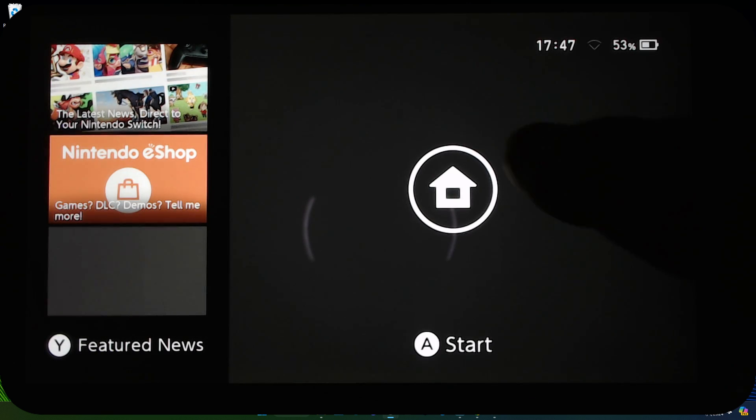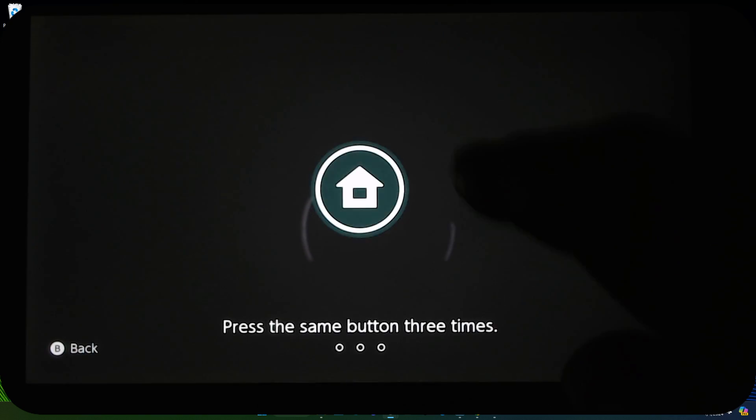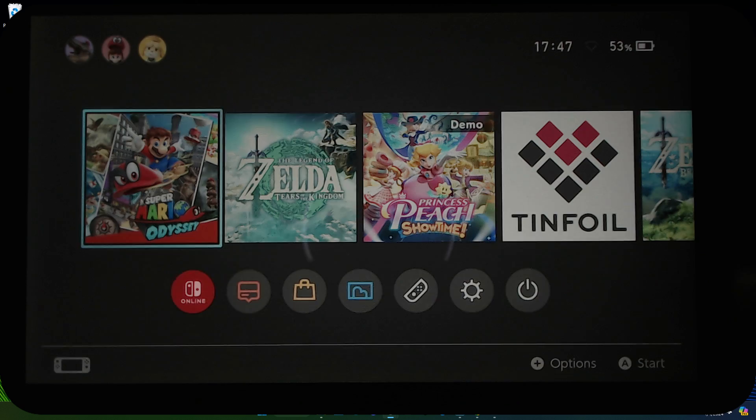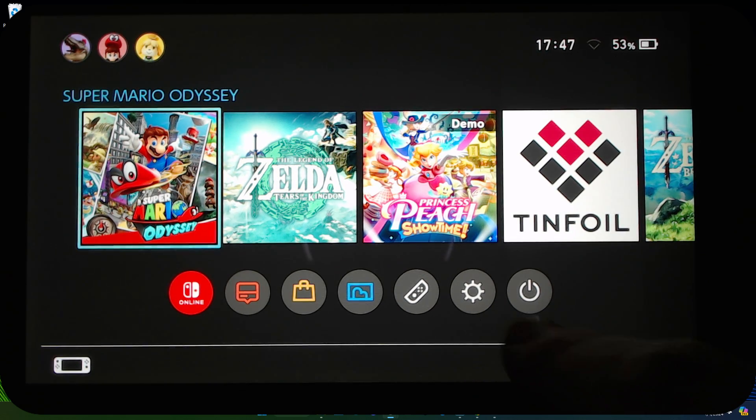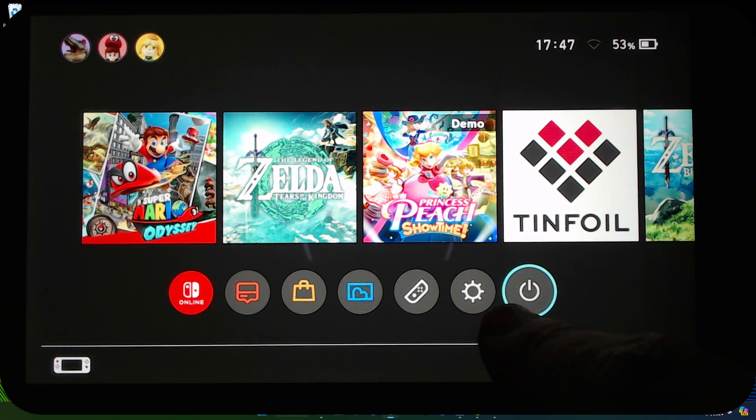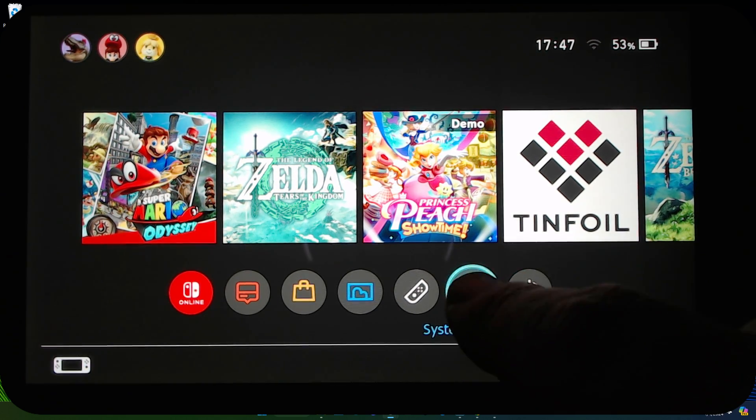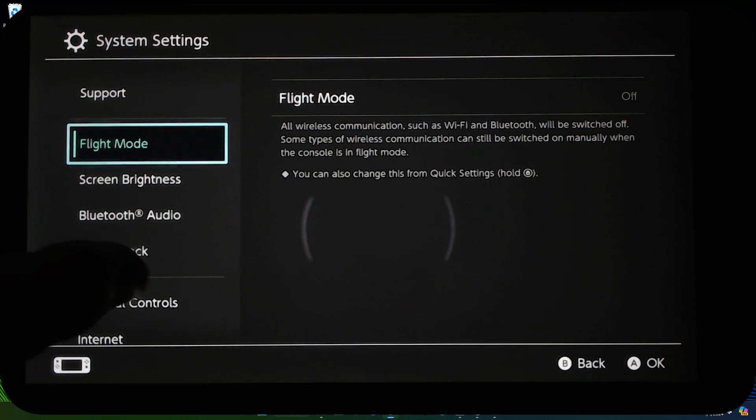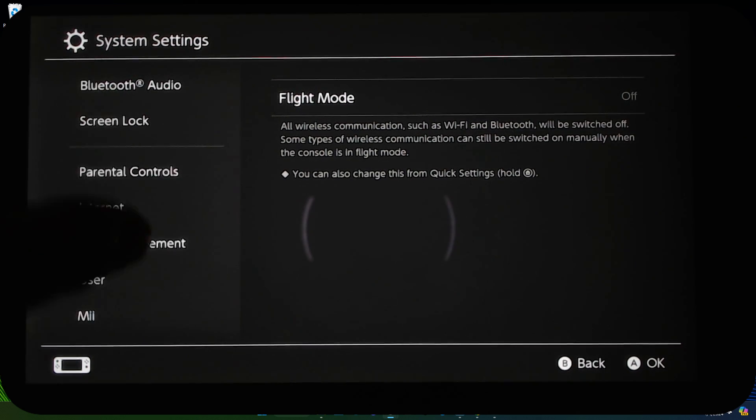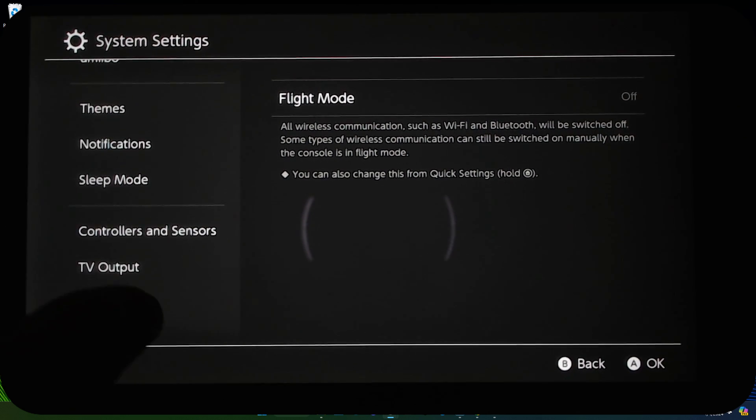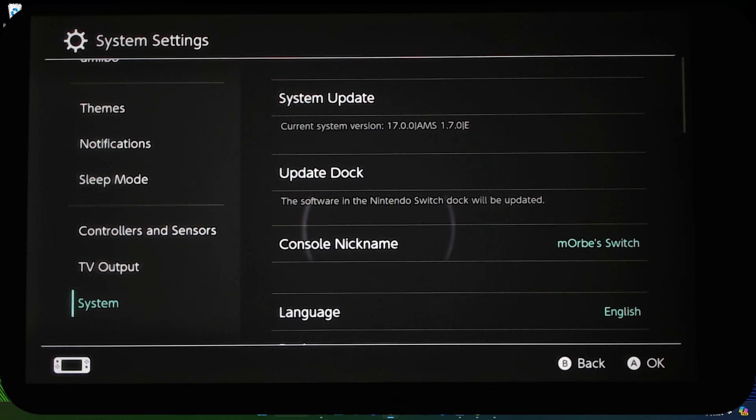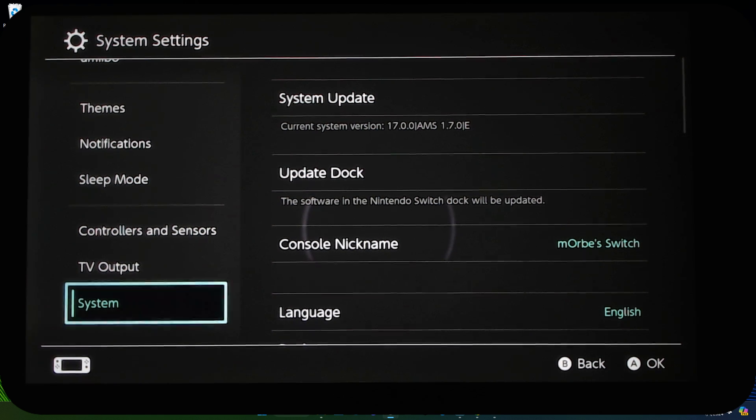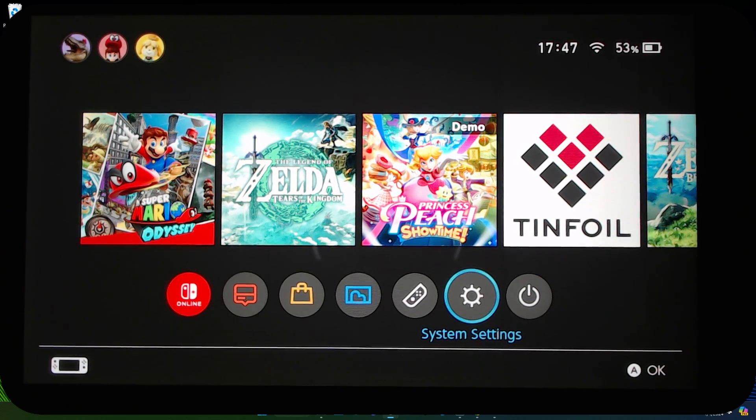So now we go to settings, system settings, and then go all the way to system. You can see we're on 17.0.0, the firmware we haven't updated that yet, but AMS you can see it's 1.7.0. So we've updated AMS. That's the first step.